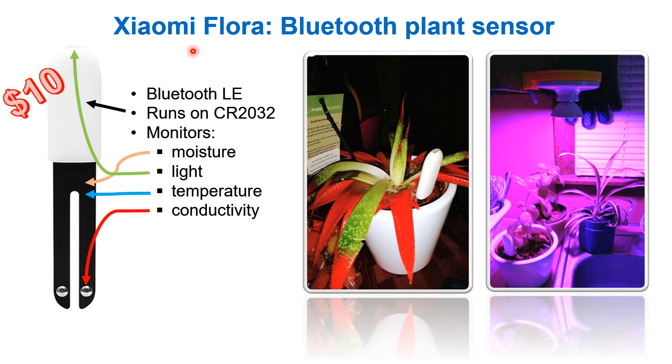Today we're going to look at the Xiaomi Miflora sensor. This is also called a Miflora sensor. This is a Bluetooth plant sensor.